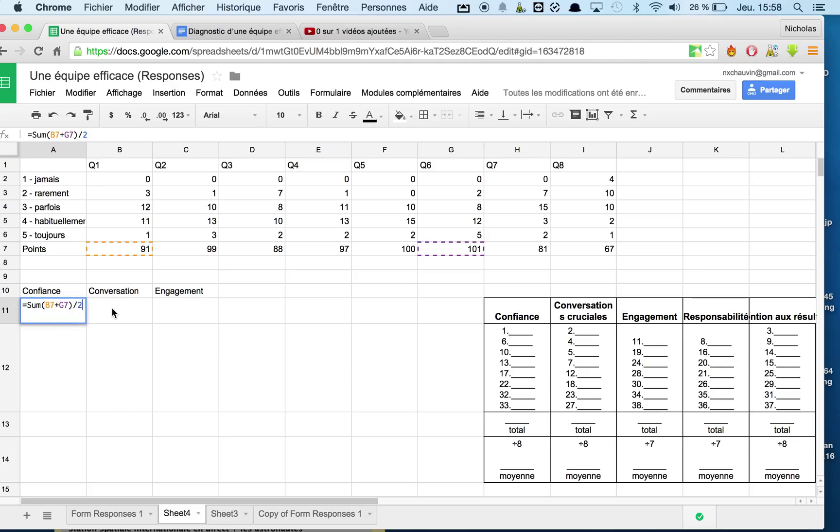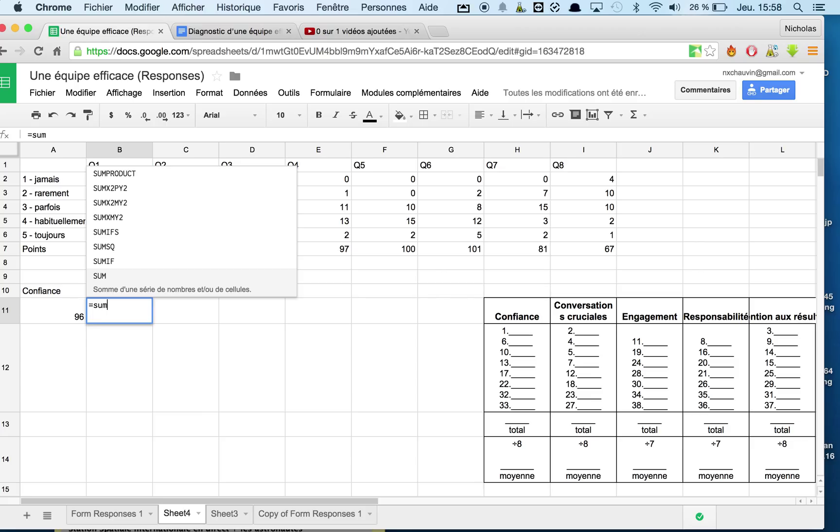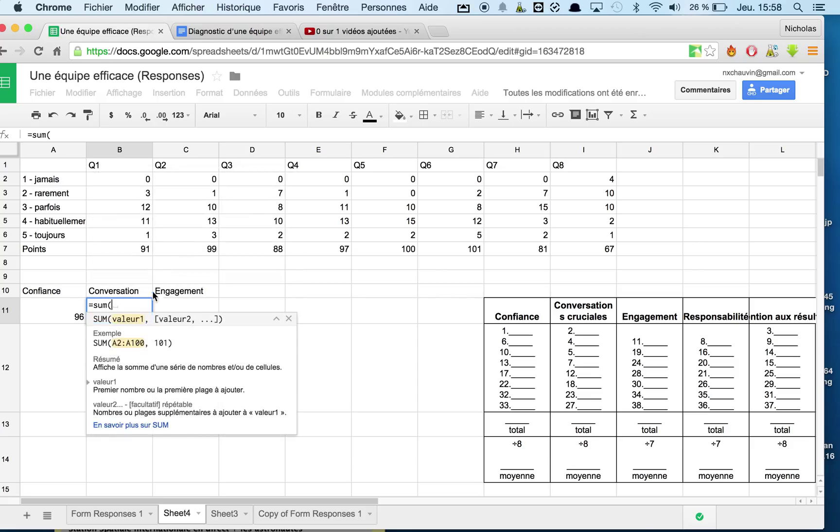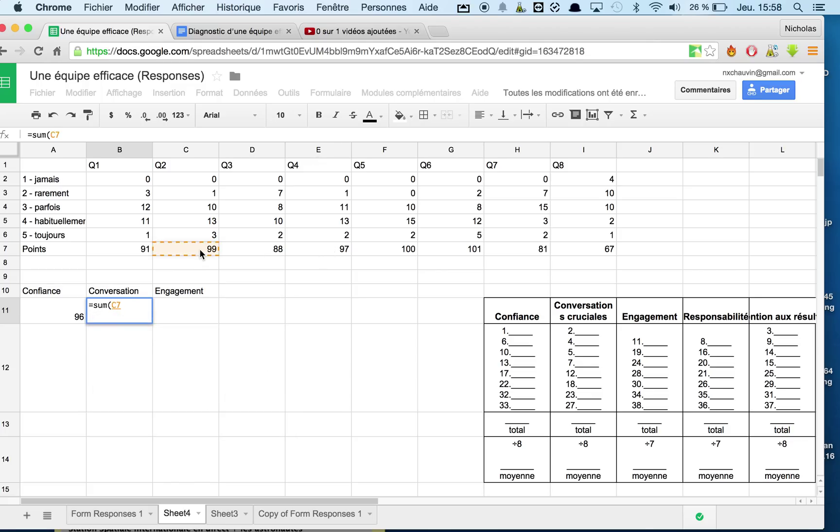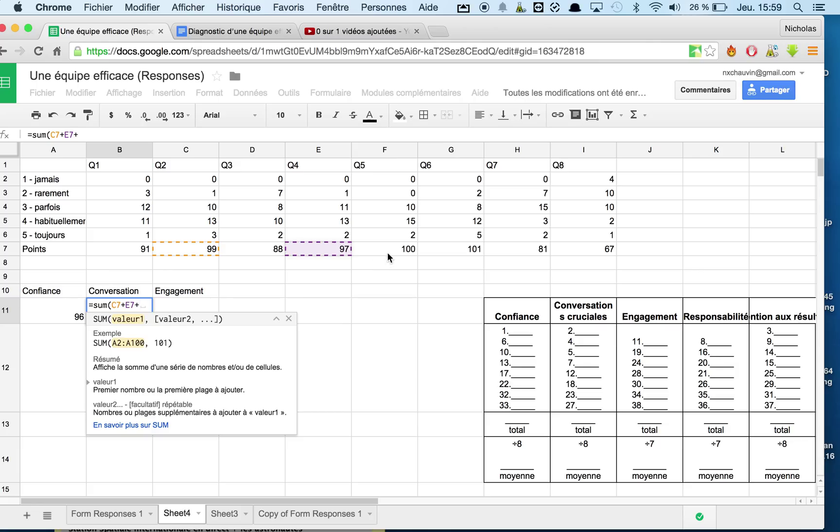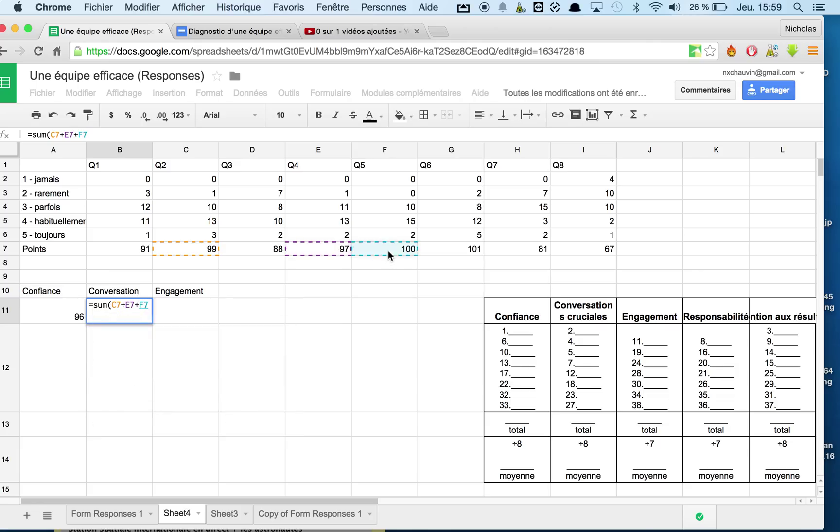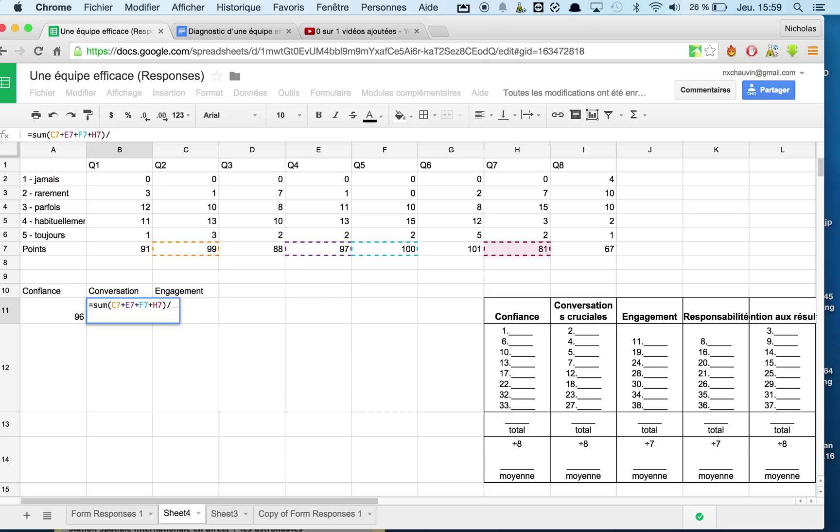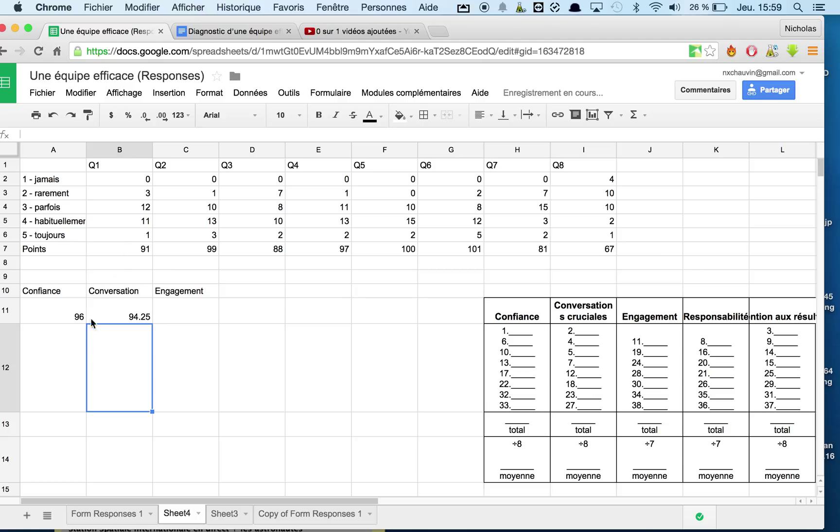Looking good so far. All right, so let's go into conversation now. We're looking at different questions. So let's do the sum again. The sum of question two, four, five, and seven. Let's close that up and then let's divide it by four answers, so let's divide it by four. And then we have our overall tally. So I'm pretty sure it's out of 100. 94.25. So respondents are pretty darn talkative and pretty confident as well.